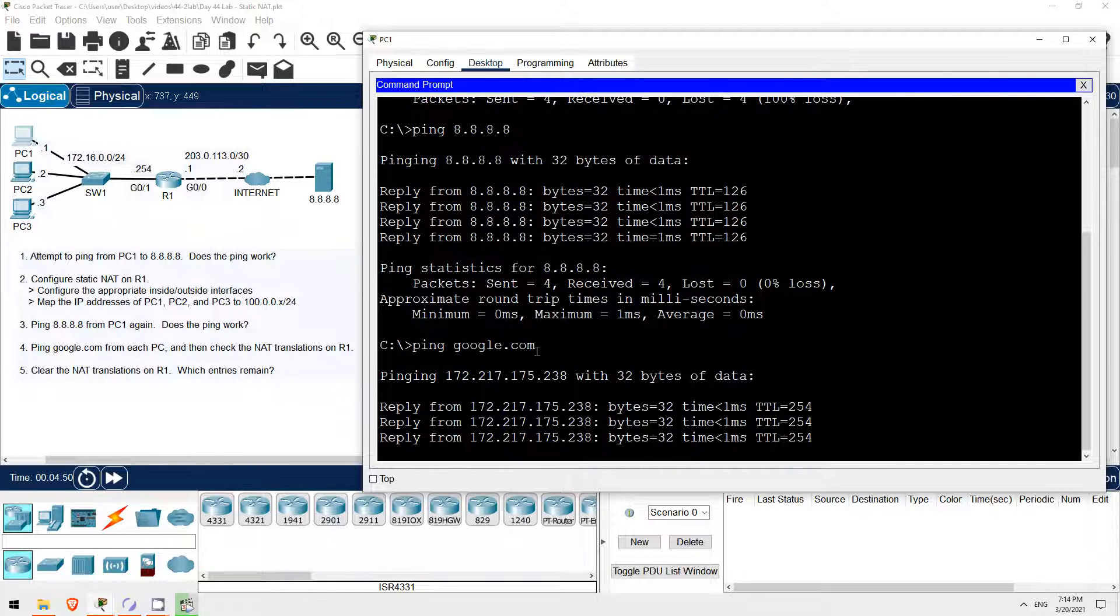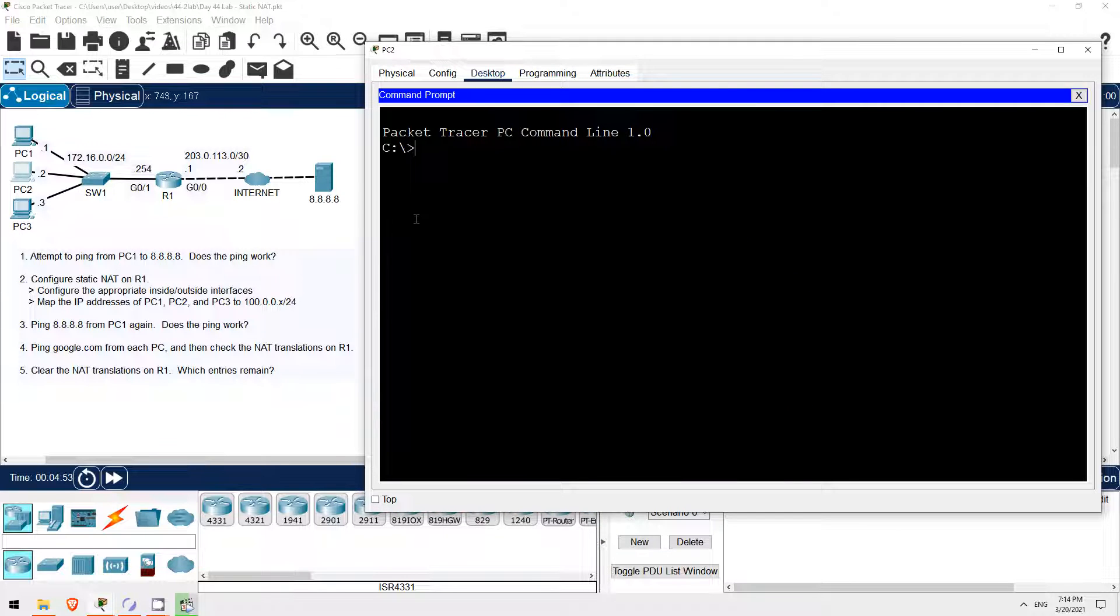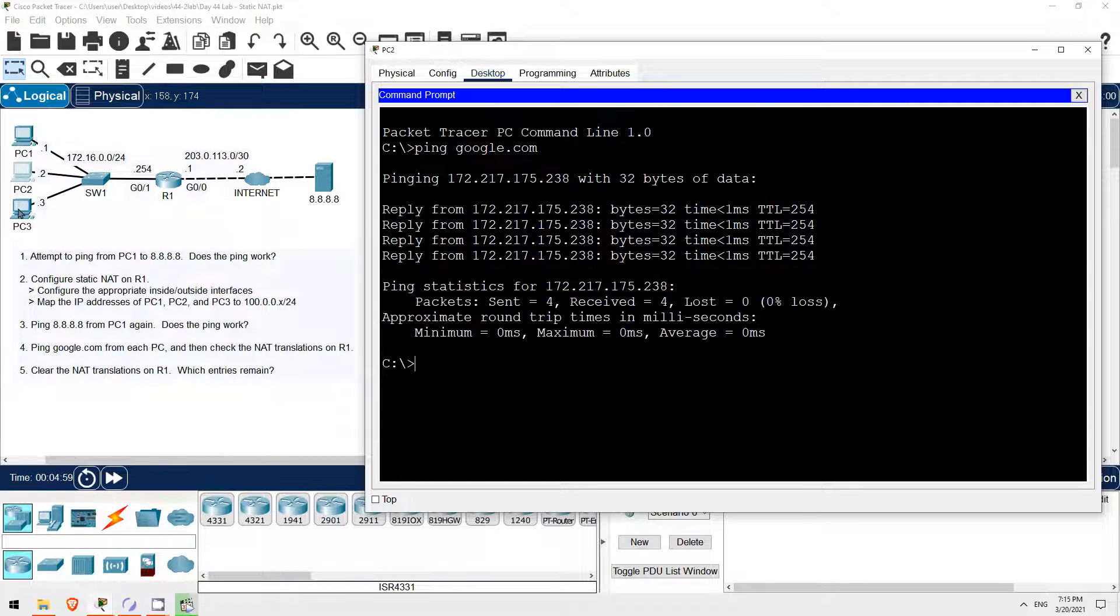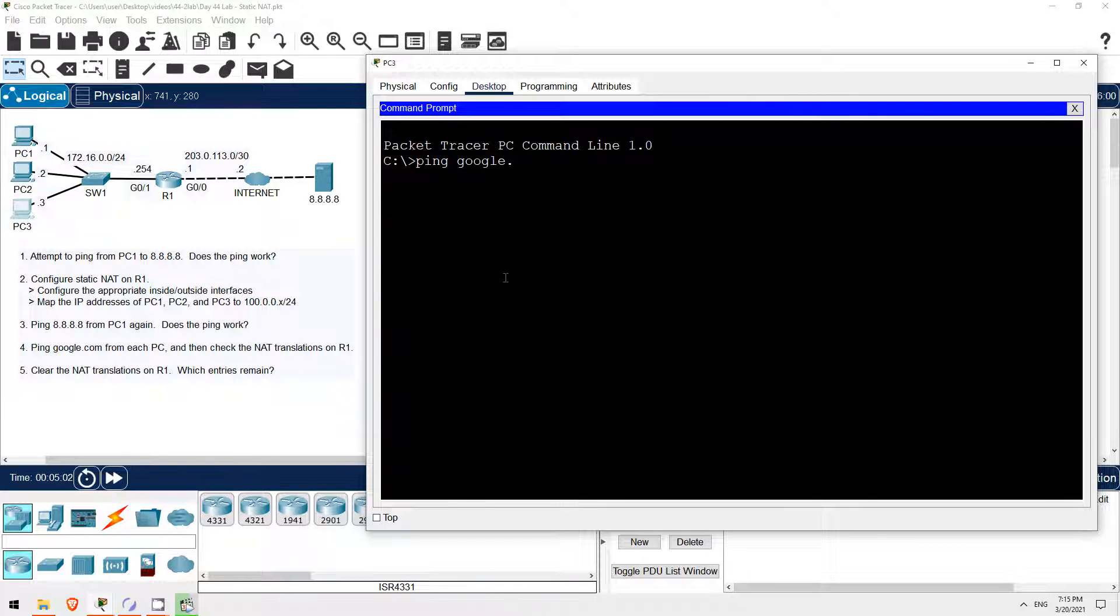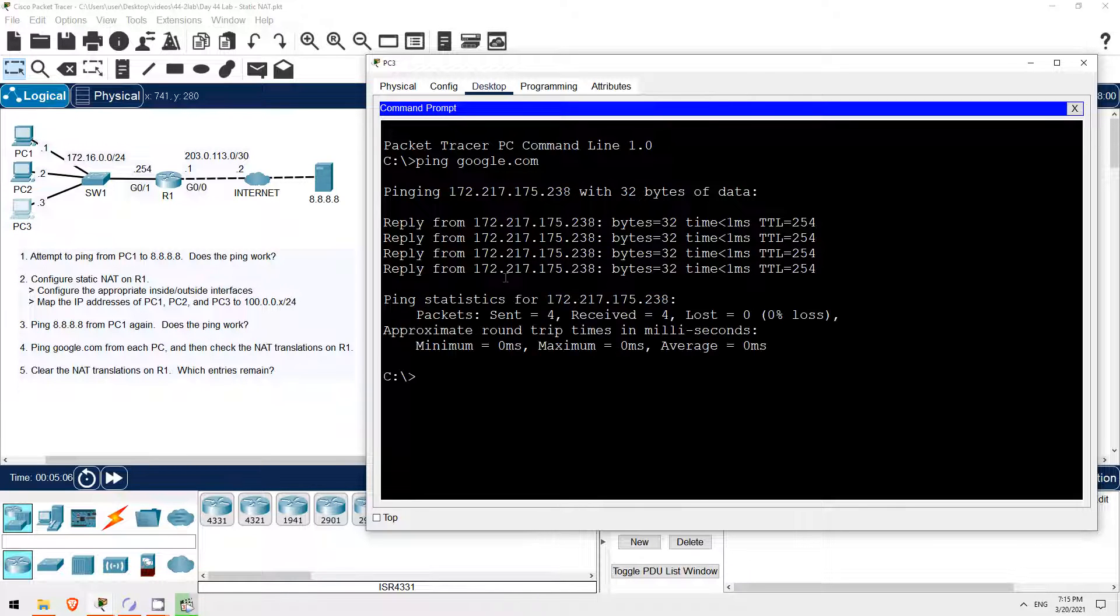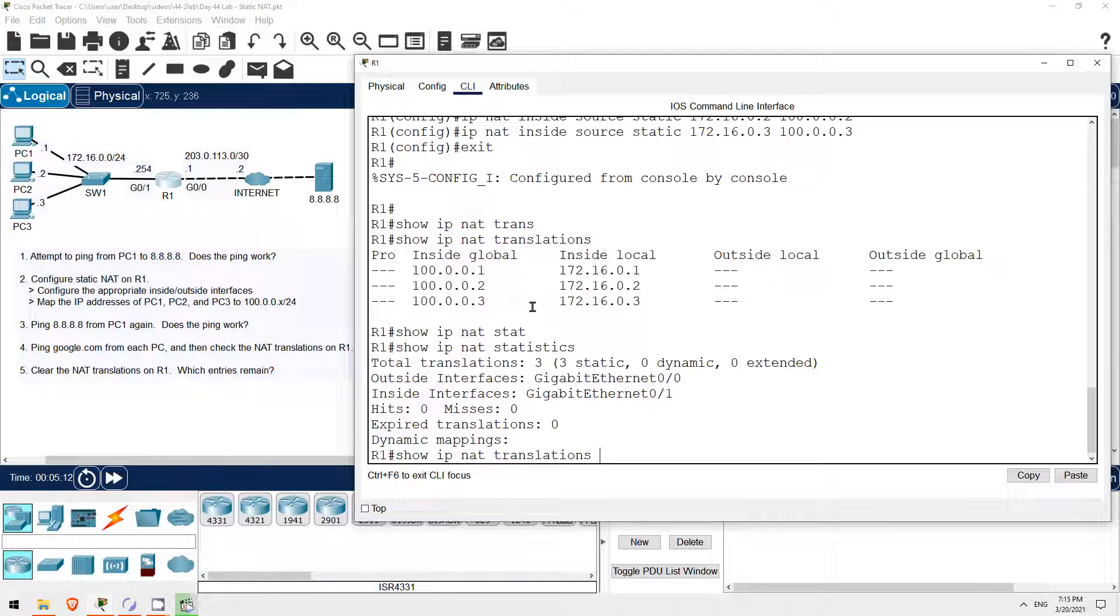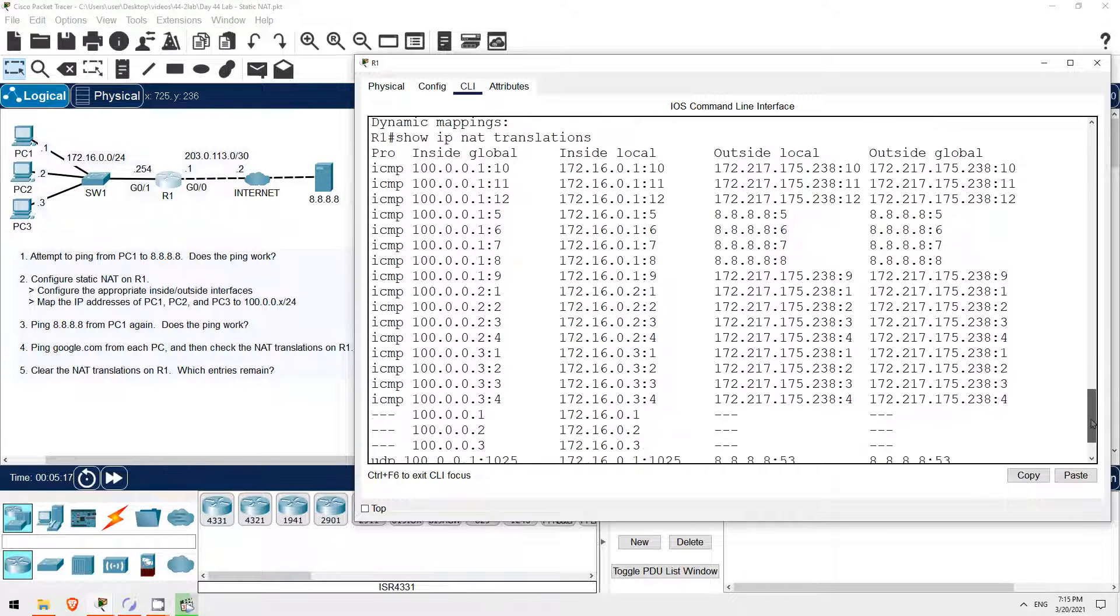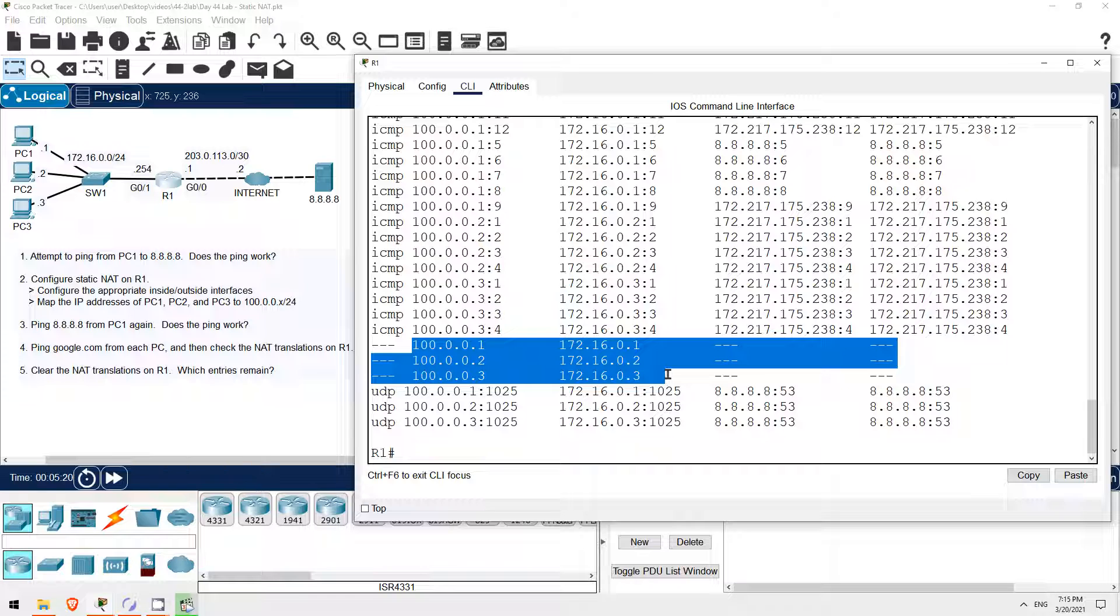Now I'll try to ping Google from PC2. Ping Google.com. The ping works. So, let's check the translations on R1. SHOW IP NAT translations. There are a lot of translations this time.